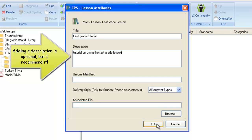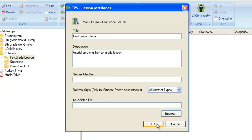After filling out the Lesson Attributes prompt, select OK.